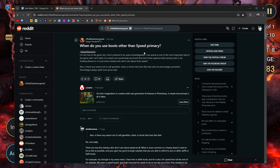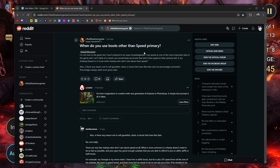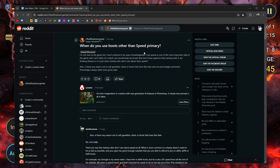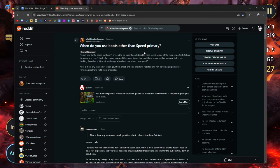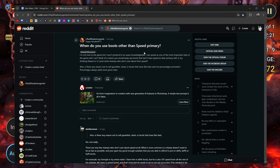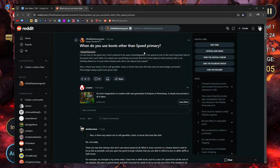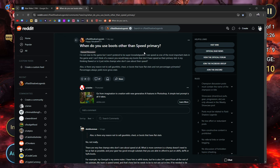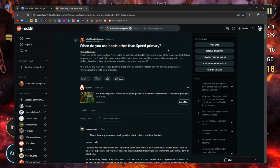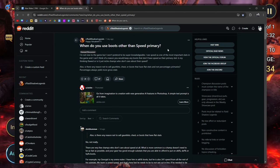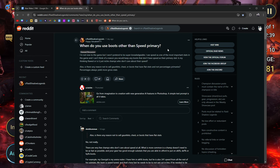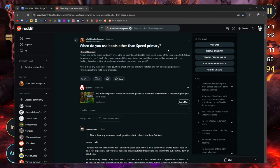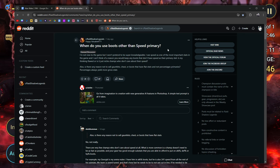And you're able to get attack percent, defense percent, or HP percent boots, but still knock out 240 plus speed. I'm not new to the game, but I won't pretend to be super knowledgeable. I see speed as one of the most important stats in the game, and I can't think of a reason you would keep any boots that don't have speed as their primary stats. Is my thinking flawed? Or is it just niche champs who don't care about their speed?